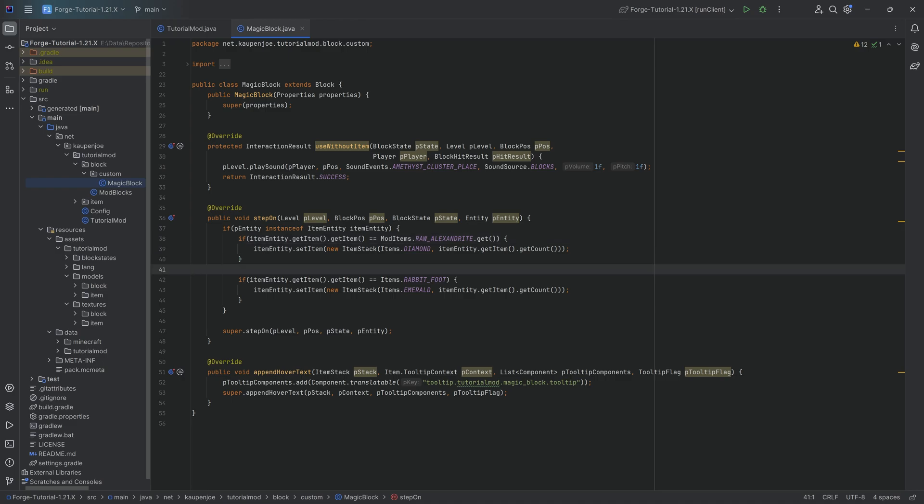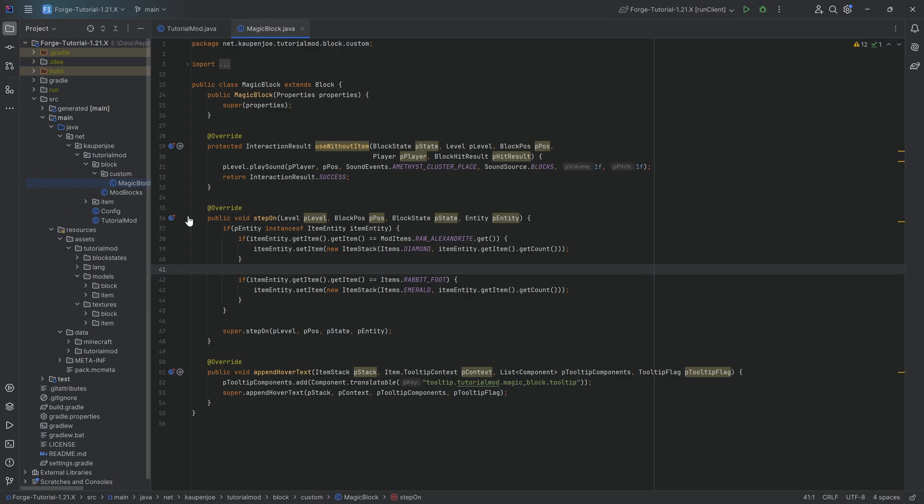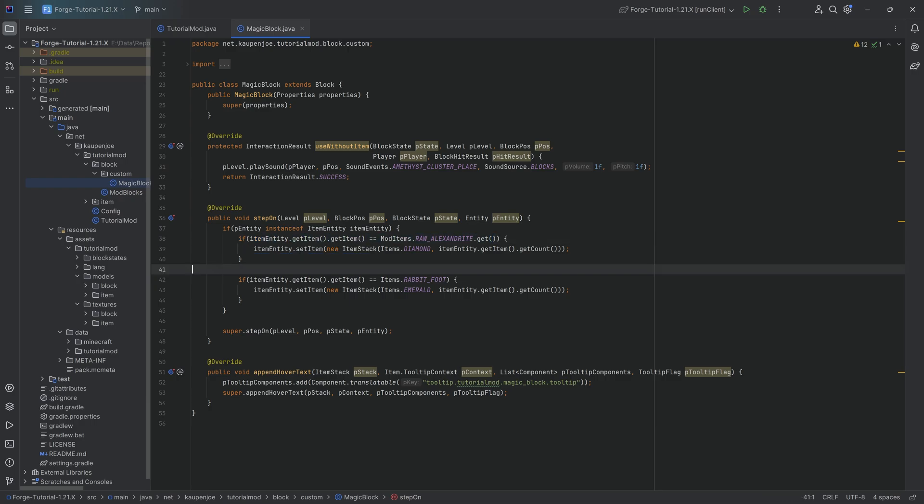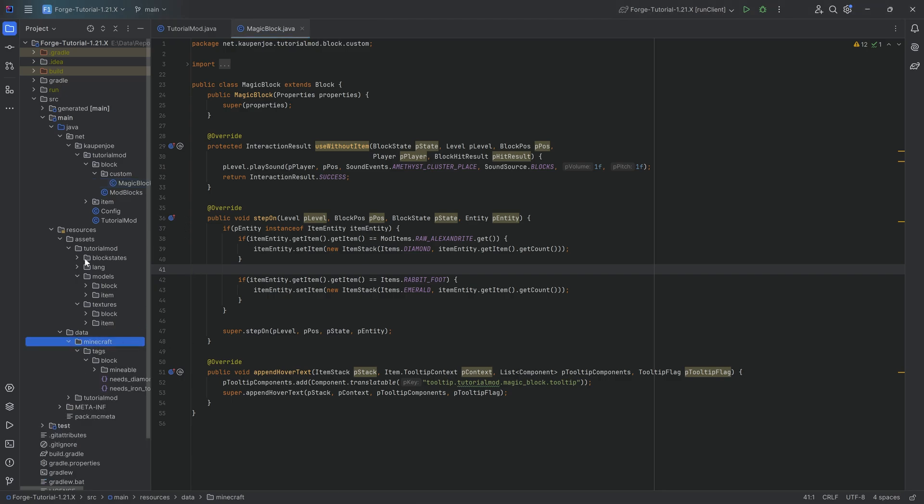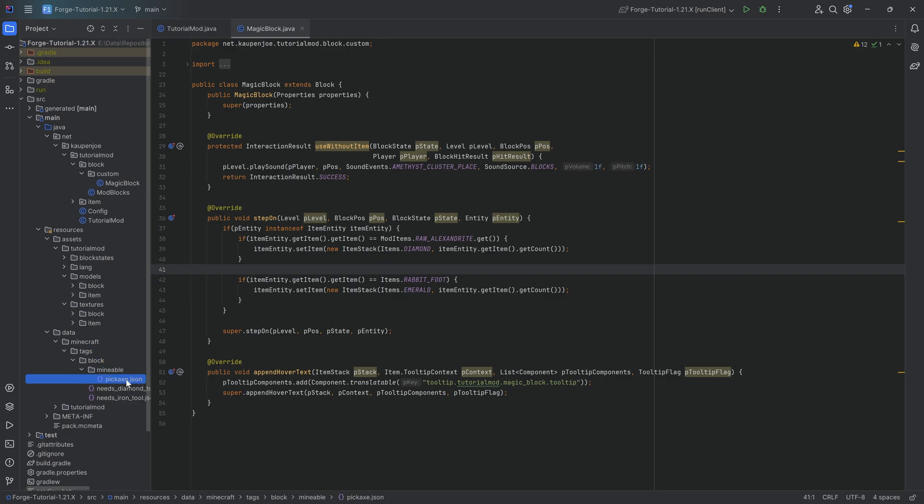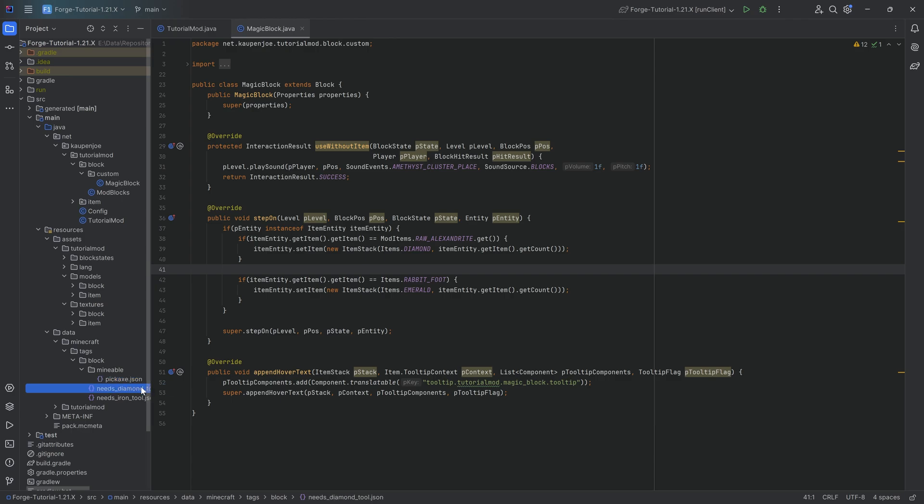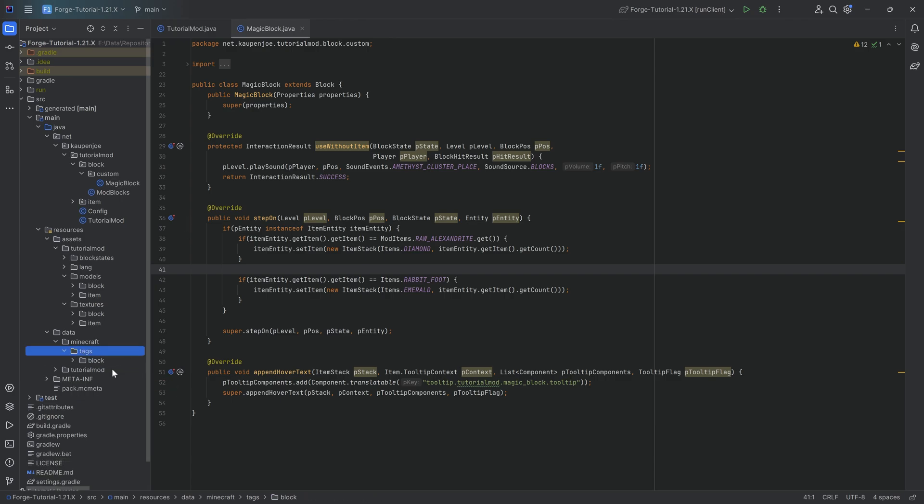So in this case, there's basically two places where you need to define a tag. You can define a tag inside of the code. However, that is not strictly necessary. In our case, it is necessary because we want to actually be able to use it in our code. But the one thing that you definitely need to or where you need to definitely define it is inside of the data folder. So we've seen tags before with the mineable right here. So you can see under the Minecraft tags block, you have the mineable tag, as well as the needs diamond and needs iron tool tags. And now the idea is now we're going to create custom tags as well.